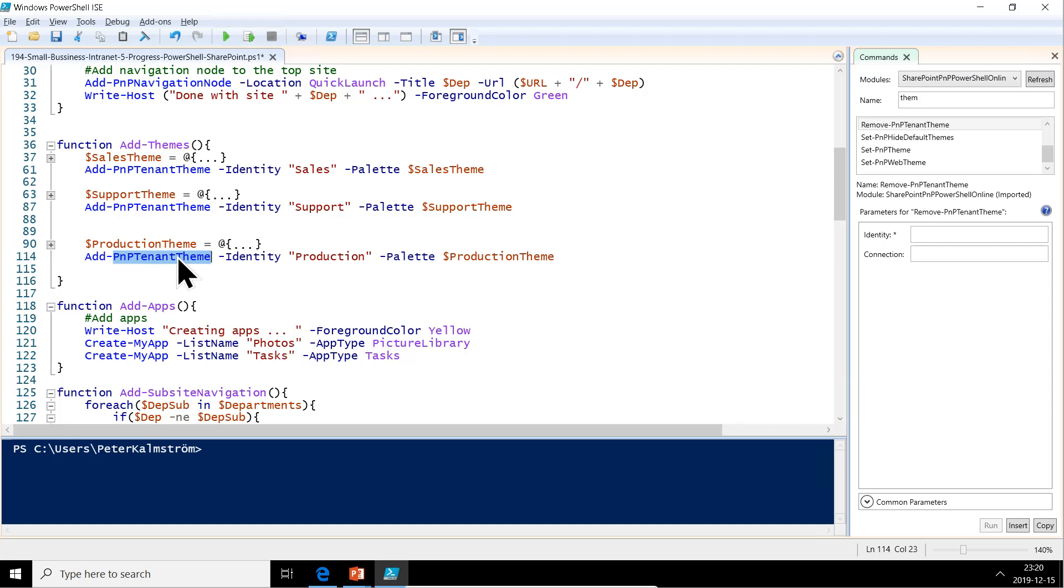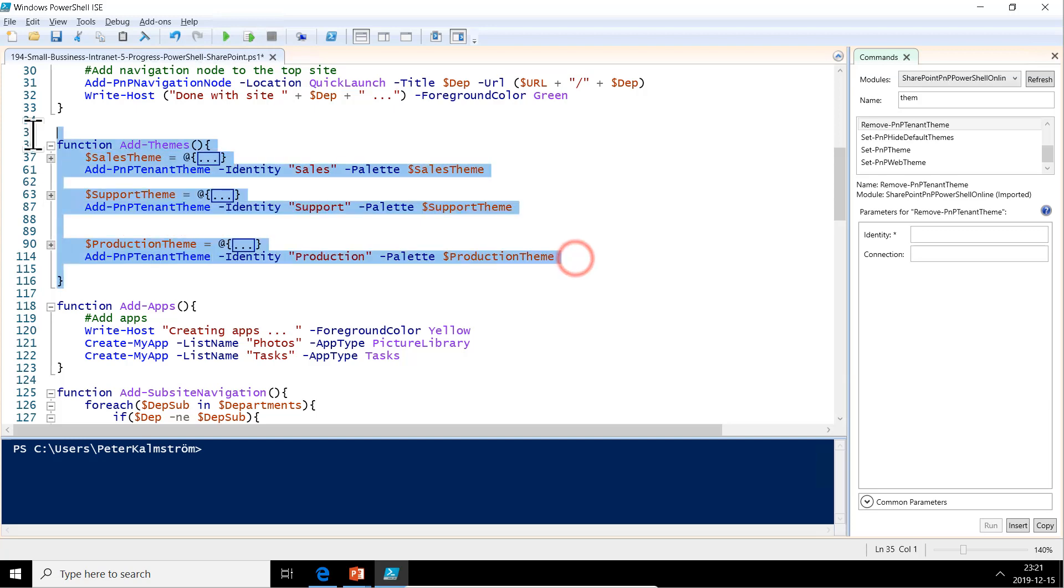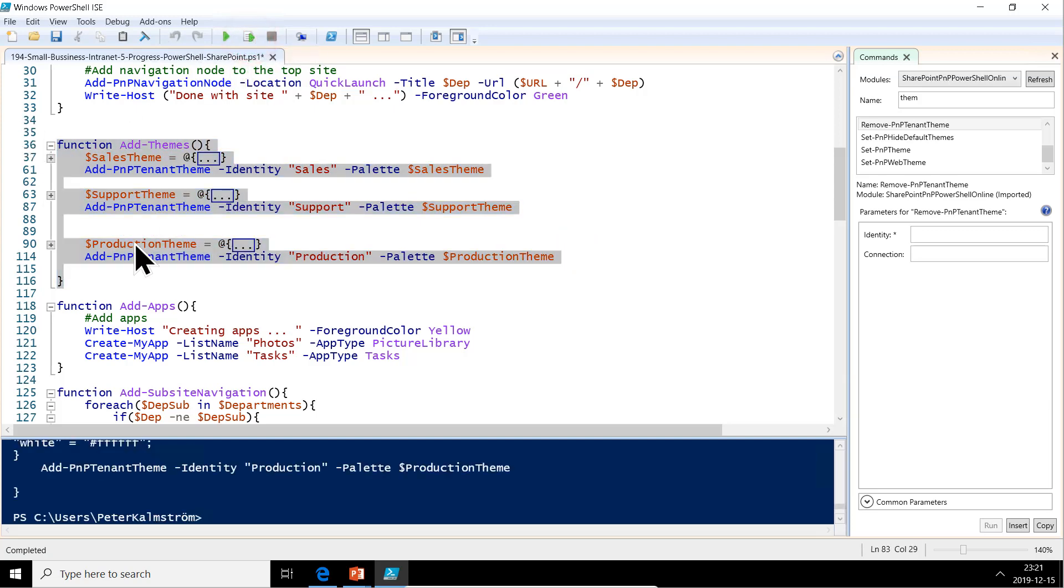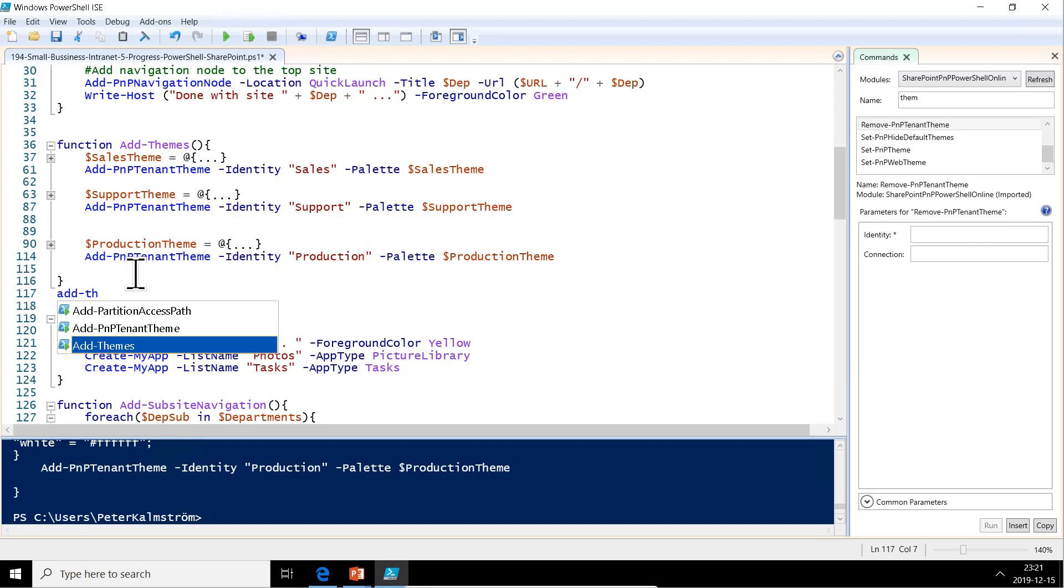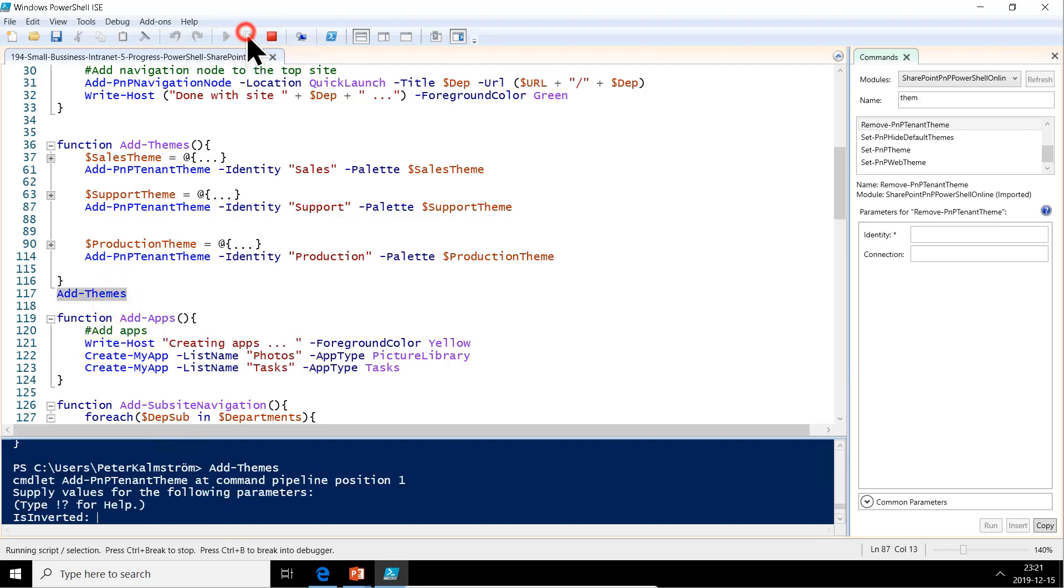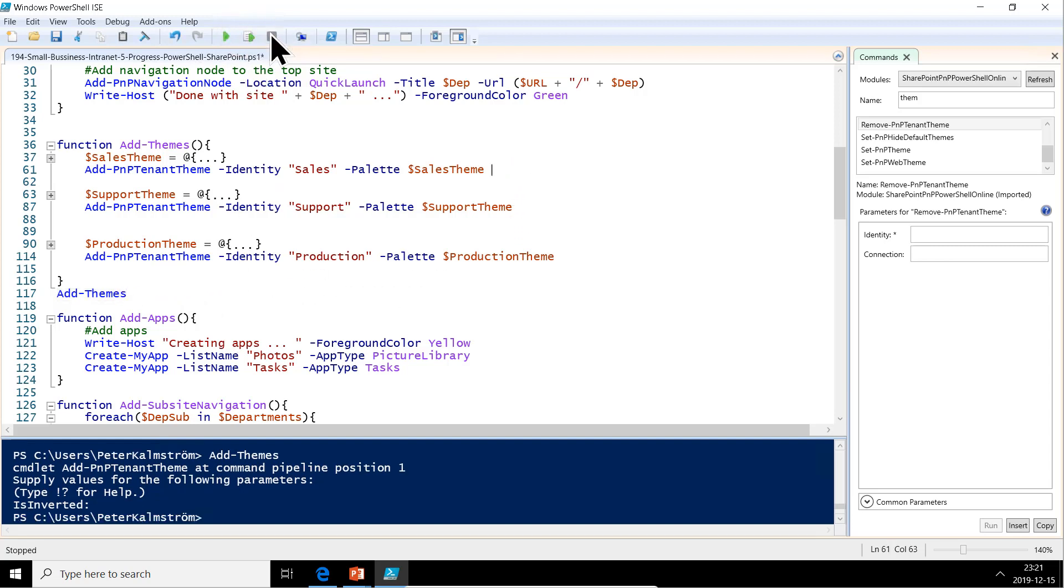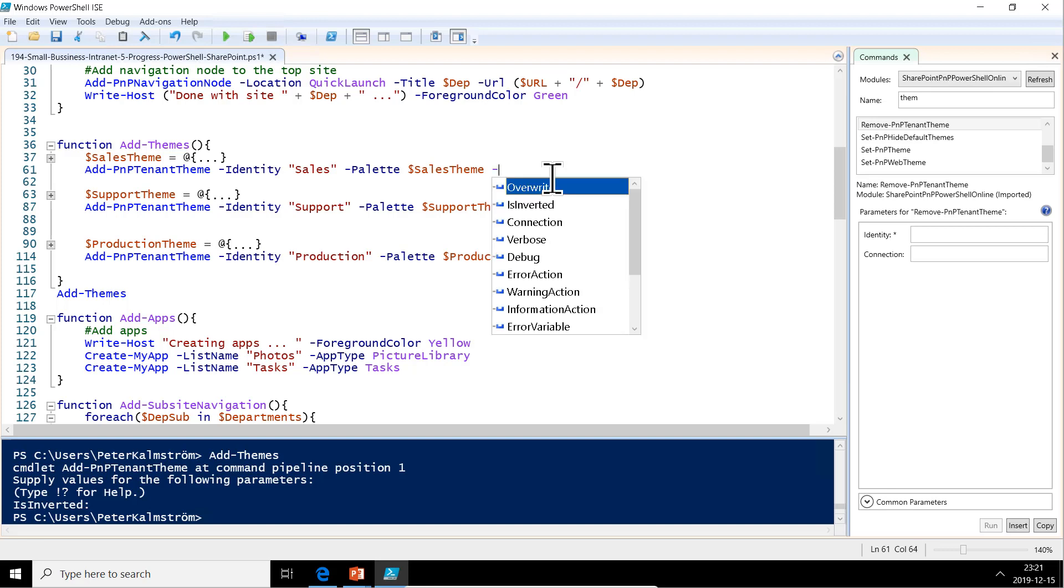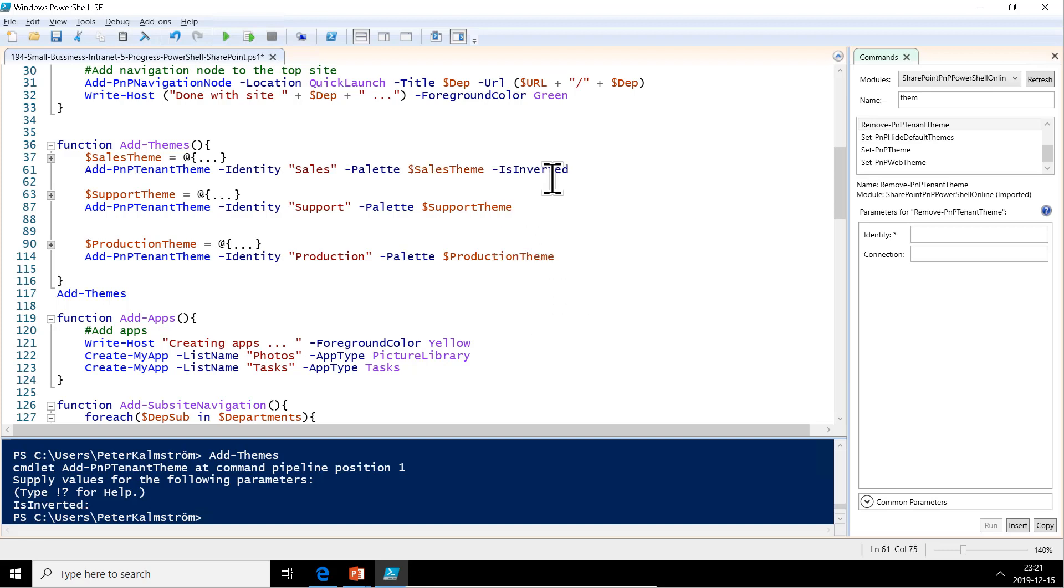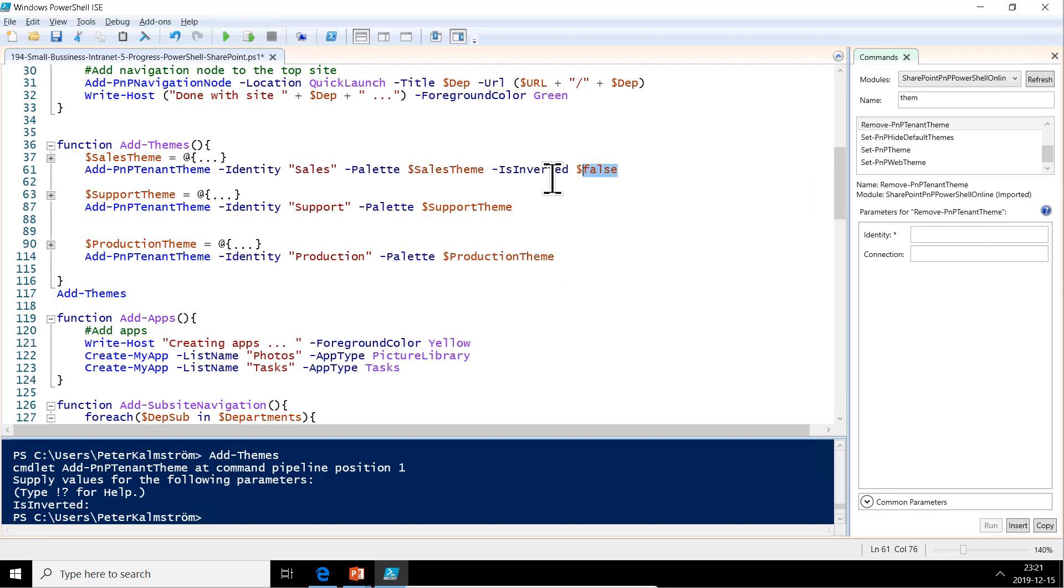Let's just run this whole bit here. We can first introduce this function to PowerShell like that. Then we call it by adding just Add-Themes. Now we can run that single row. Now we're adding it. Oh, I forgot the inverted parameter. Stop the code from running first. Let's add that one also. Because none of these are inverted. We do the IsInverted and that's going to be false. That's going to be the same for all of them.